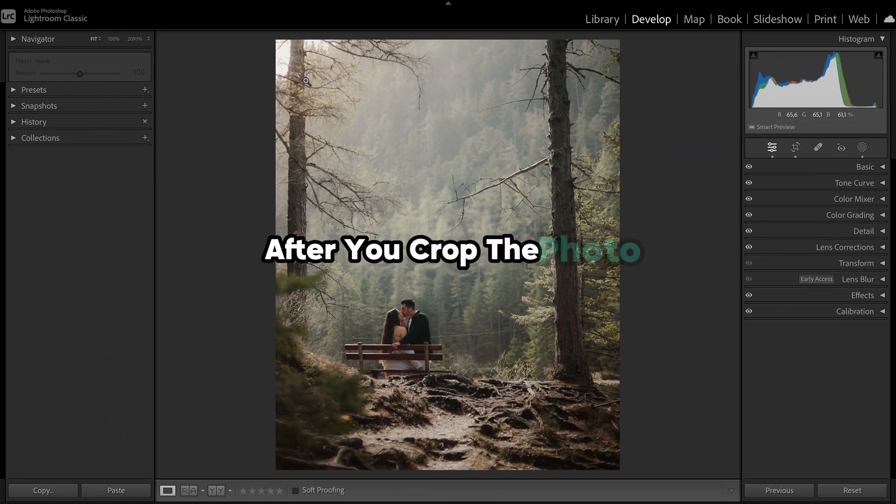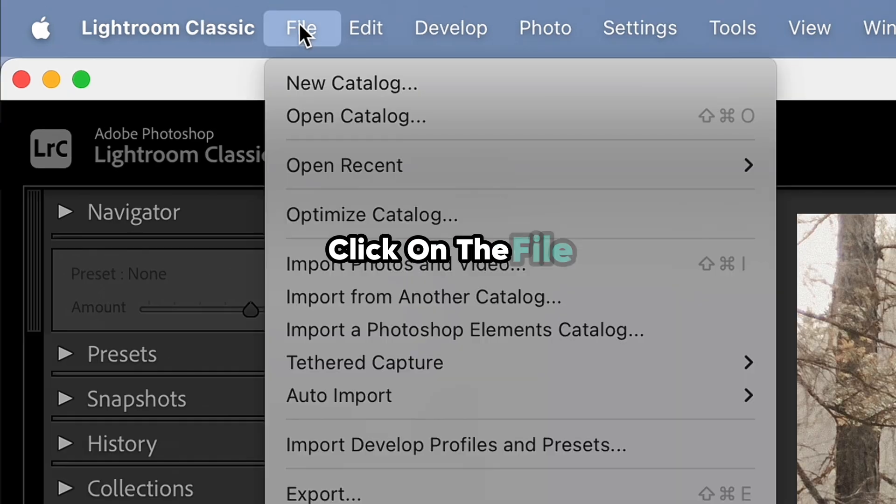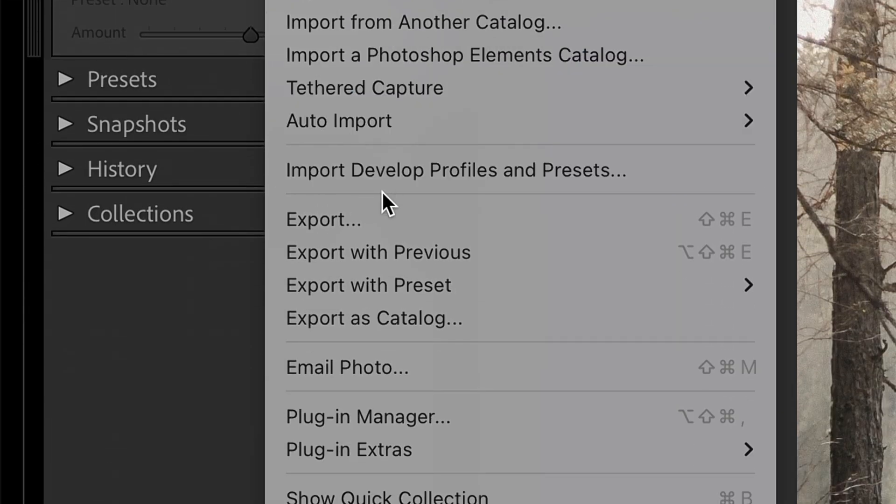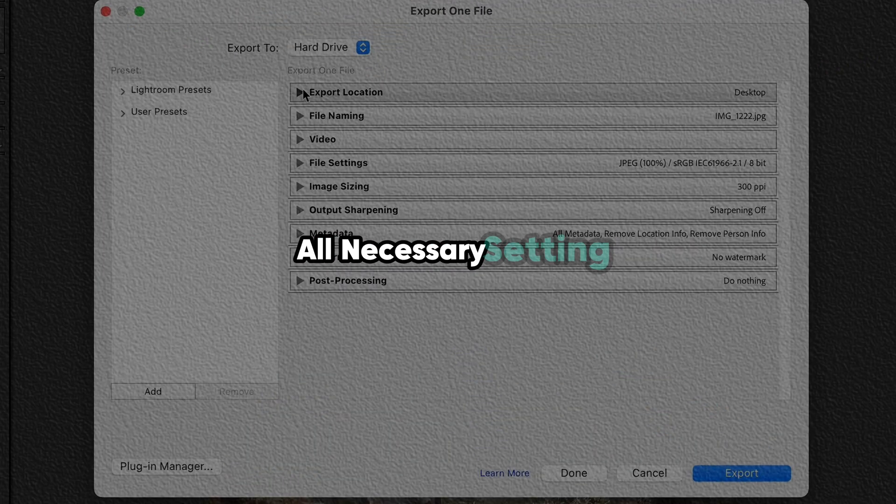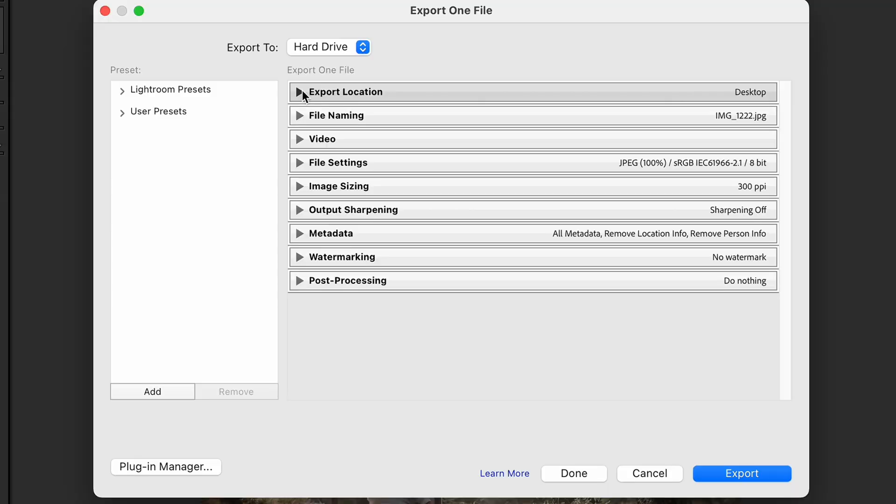After you crop the photo, click on File and choose Export. This window allows you to choose all necessary settings for the export.